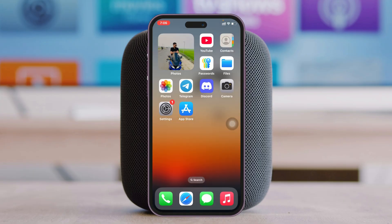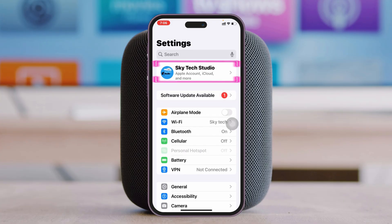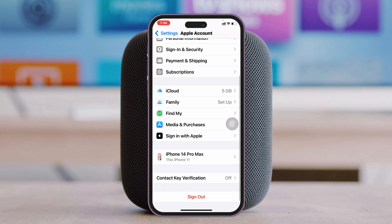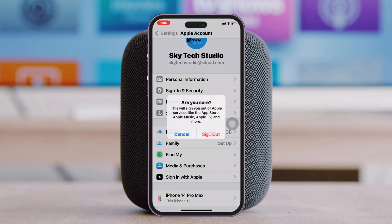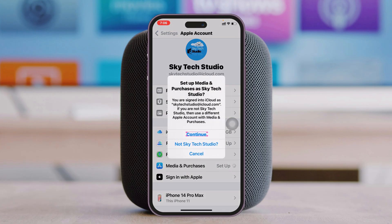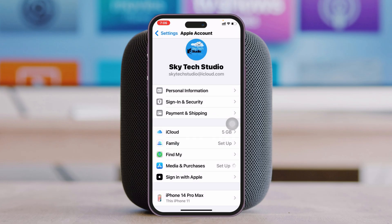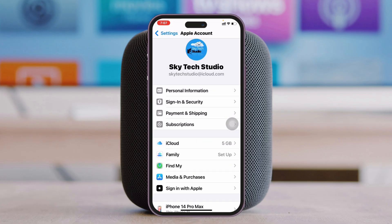If you've done everything but still have the problem, here's the last method. Open Settings, tap on your Apple ID at the top, scroll down and tap on Media & Purchases, then tap Sign Out. Once signed out, go back to Media & Purchases and tap Continue to sign back in to your Apple ID. This should fix the App Store connection issue.